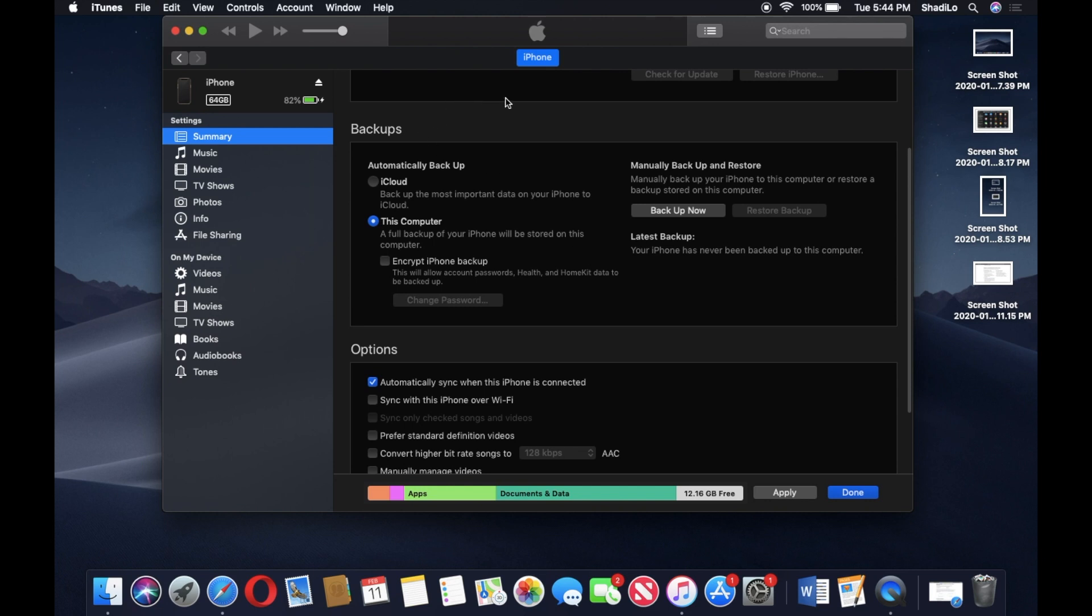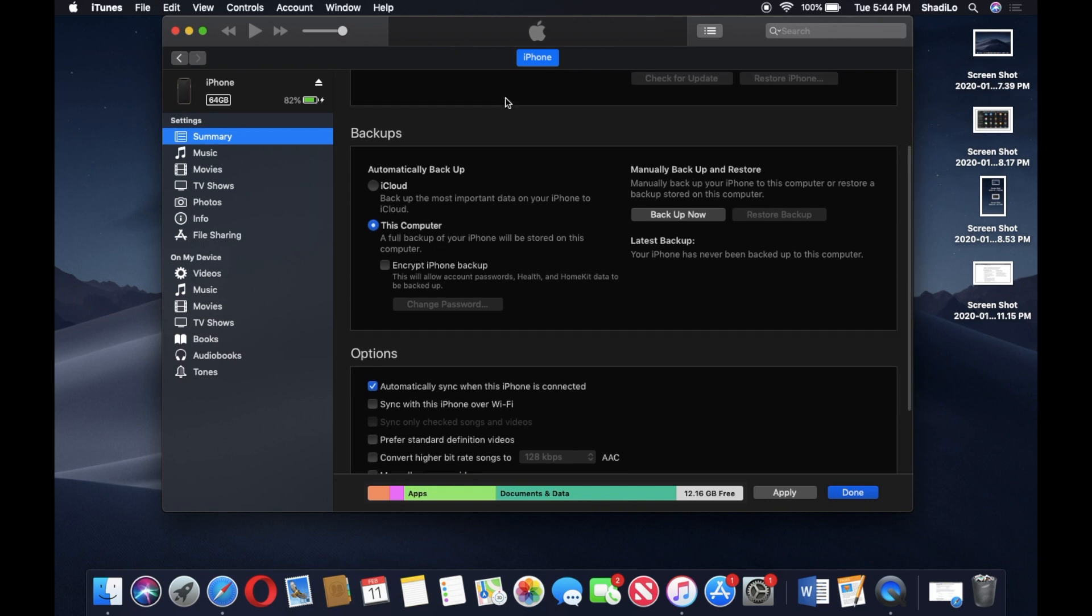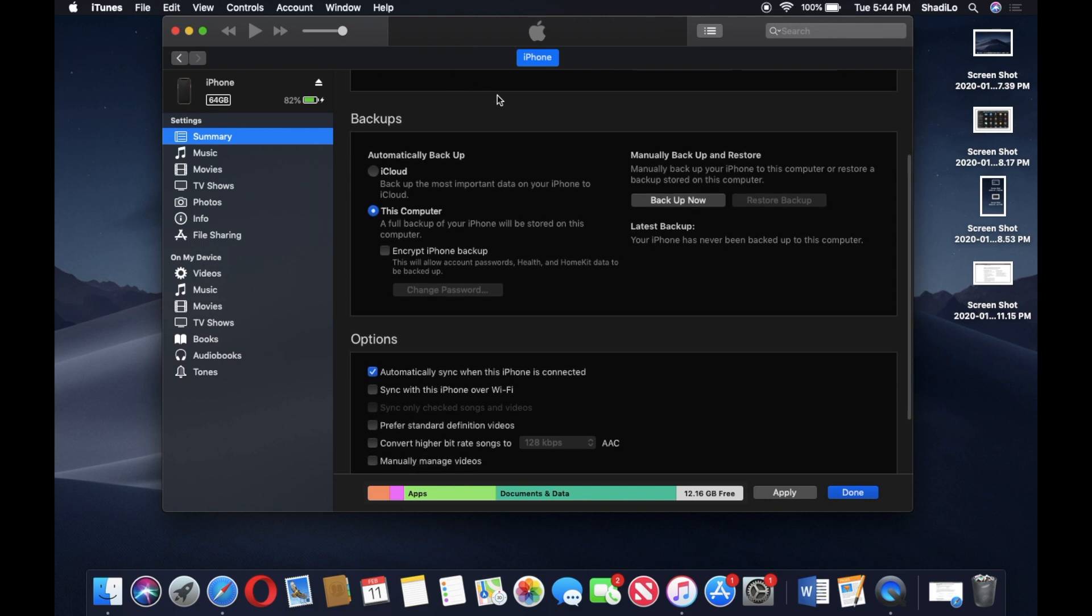I'm not gonna scroll all the way to the top because it shows some of my personal information, so we'll leave that. Our main focus is gonna be the backup section right here.